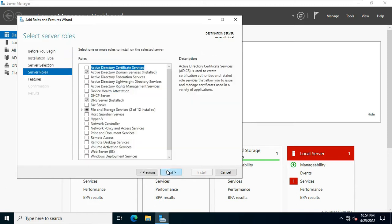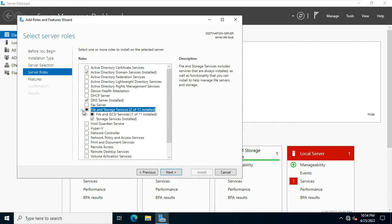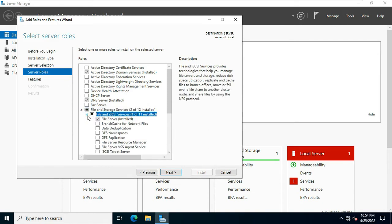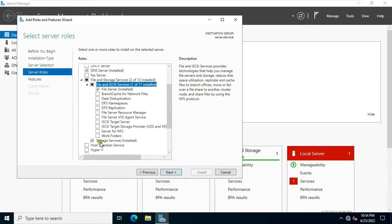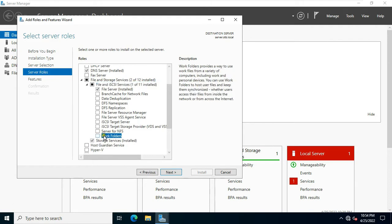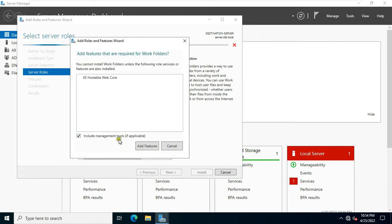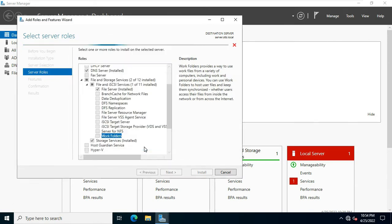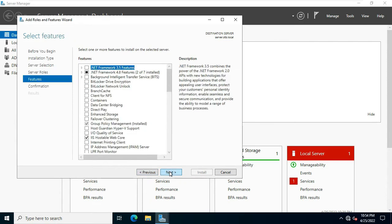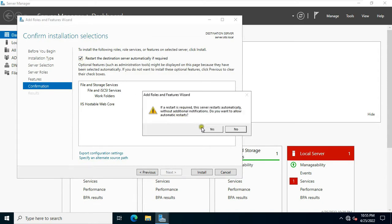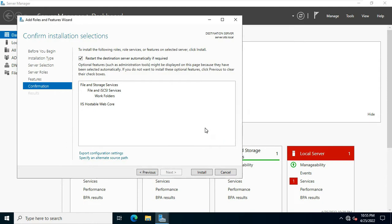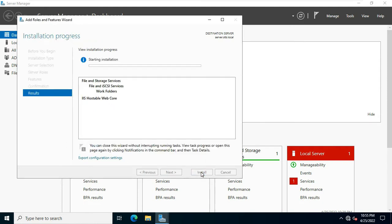Click next. Expand file and storage services. Expand file and iSCSI services. Let's click on work folder. Click add features, click next, click next. Click restart the destination server automatically if required. Click yes. Click install.